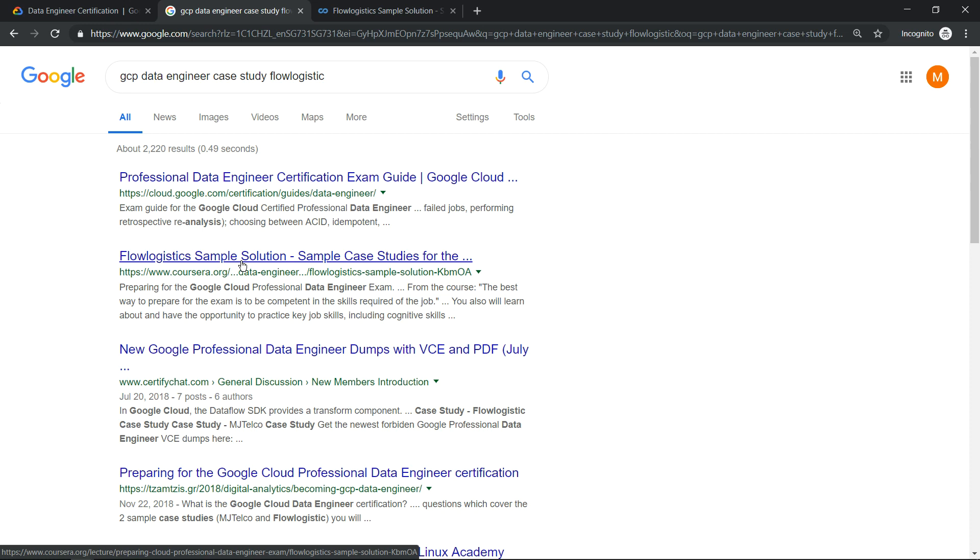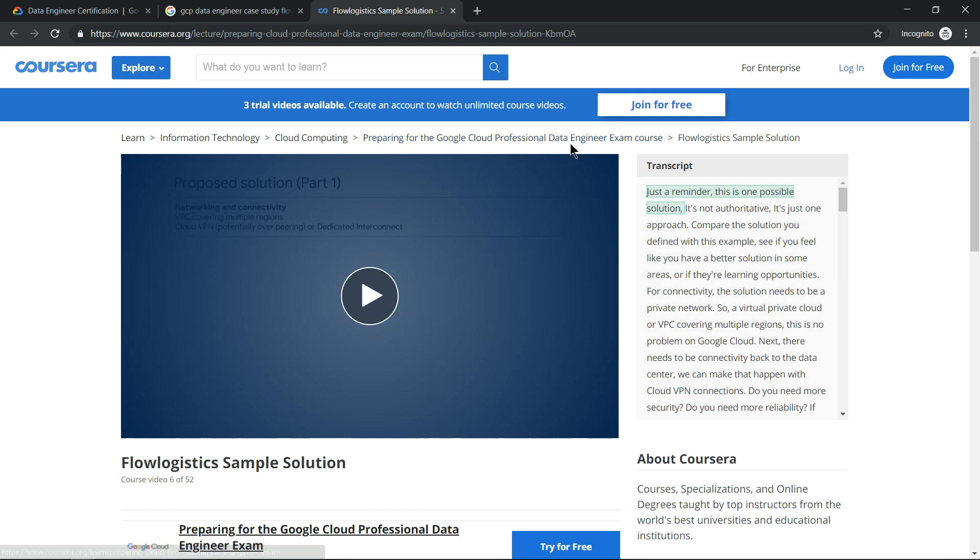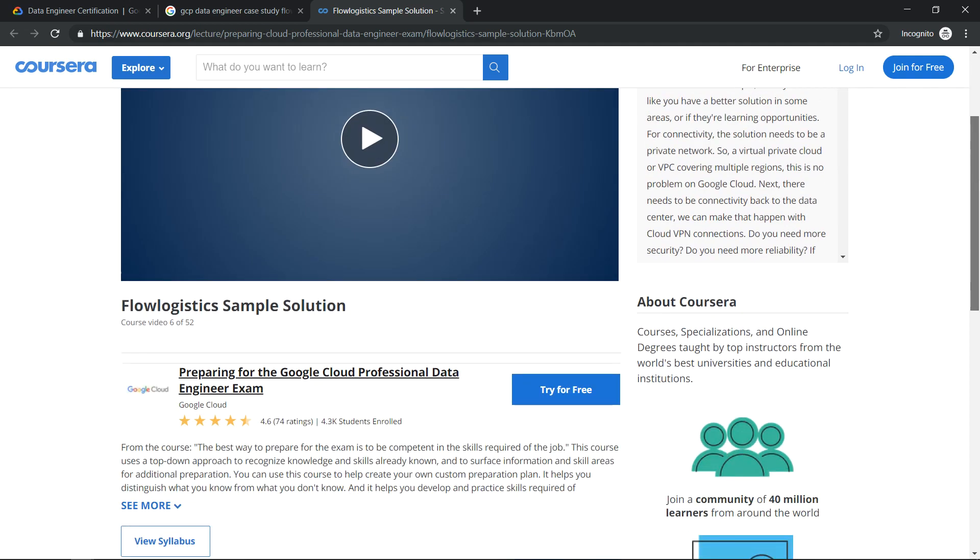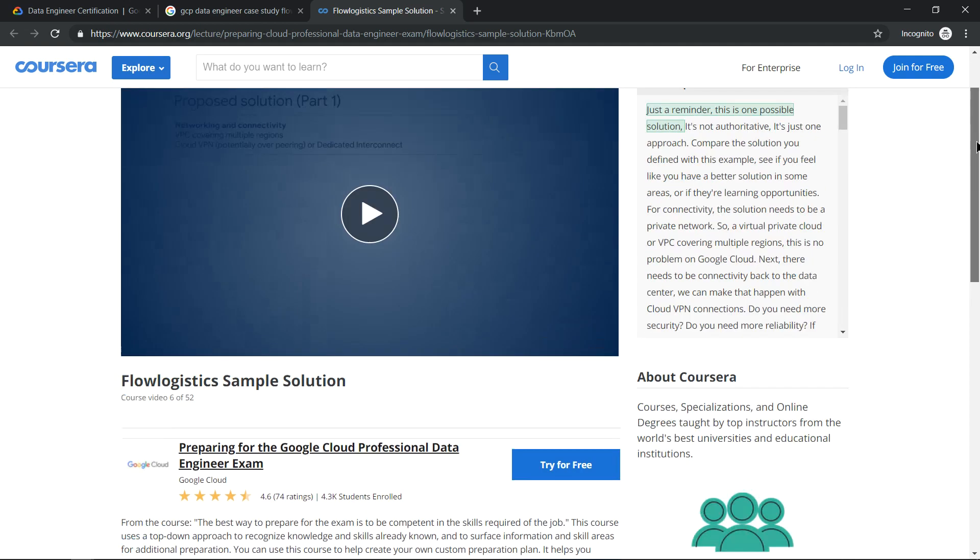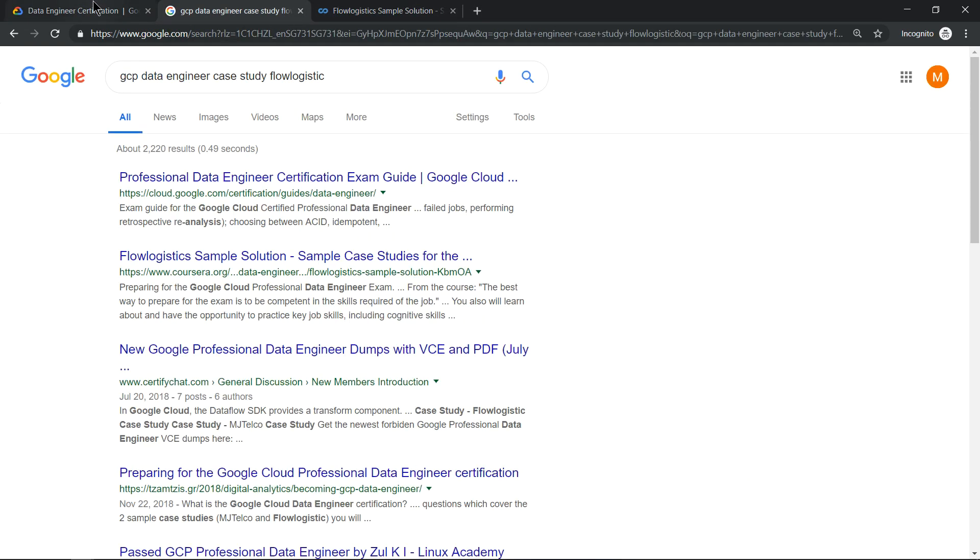It takes you to this one where it indicates 'Preparing for Cloud Professional Data Engineer exam,' and this is the Flow Logistics sample solution. So looks like it is removed.